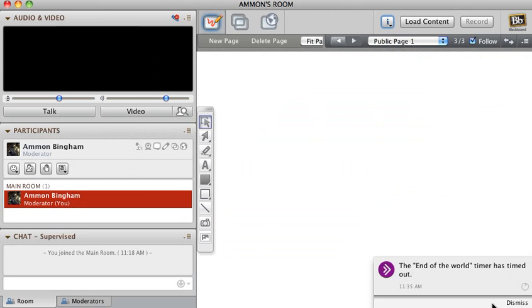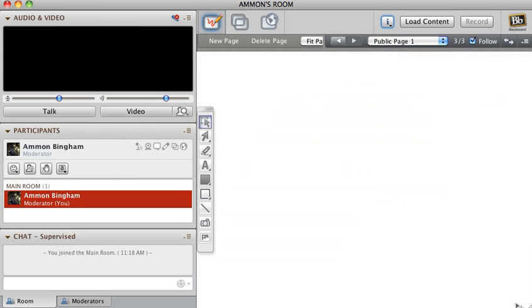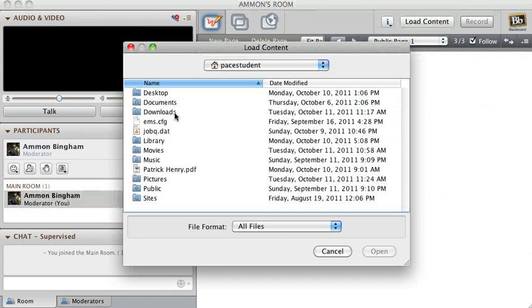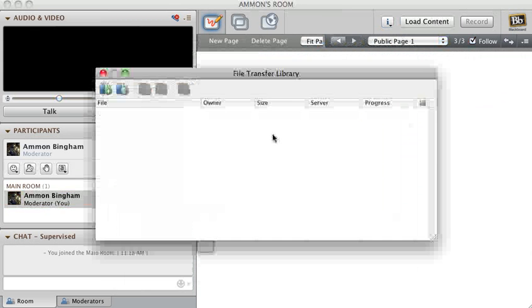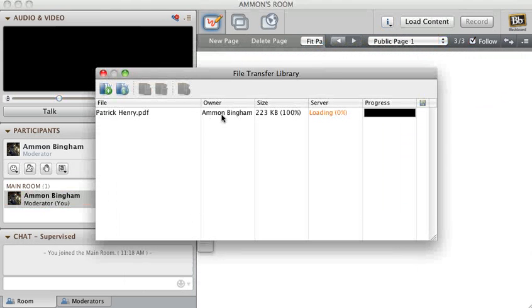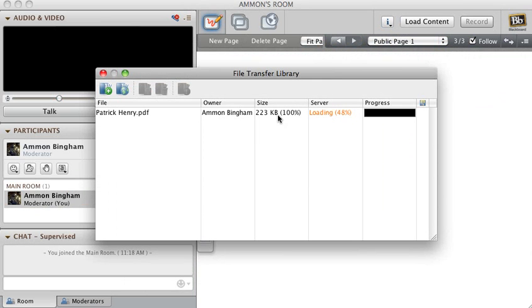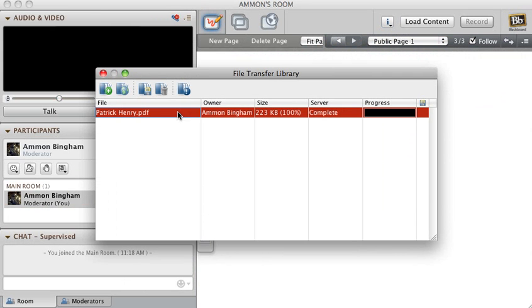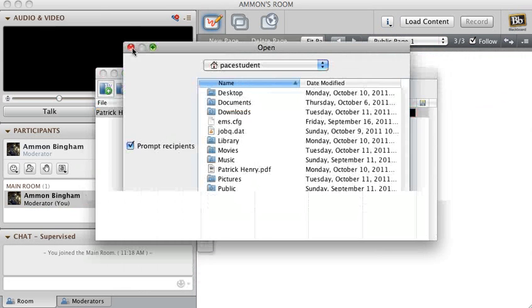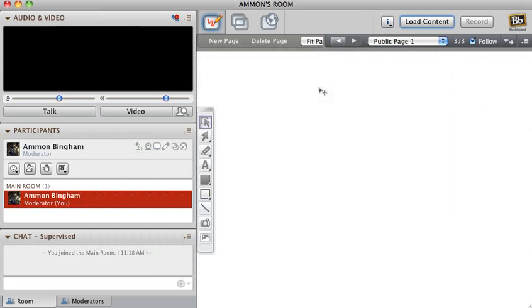Then you can click on this button and then you can load content, so you can click on this button and get it from wherever you want it. Then there's this way you can transfer files, and everybody will get a message that's right in the middle of the screen that says Ammon Bingham would like to send you a file.